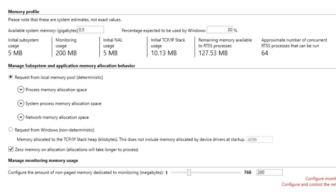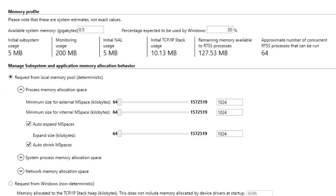The settings under Process Memory Allocation Space allow you to configure application local memory allocation behavior. Here you can set the minimum size of each RTSS process's internal and external mspaces and determine whether the mspaces will automatically expand and/or shrink. It is important to be aware of your application's memory needs and specify an initial mspace size that will support them.